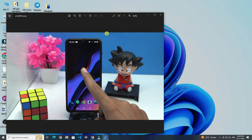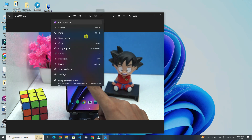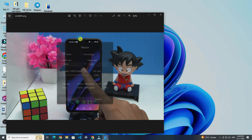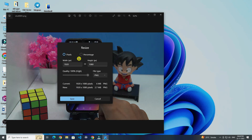Click on the three dots. Now click on resize image. Now change your image width and height like this.